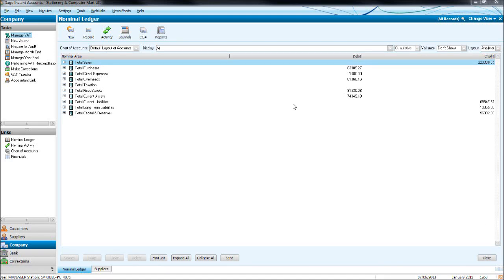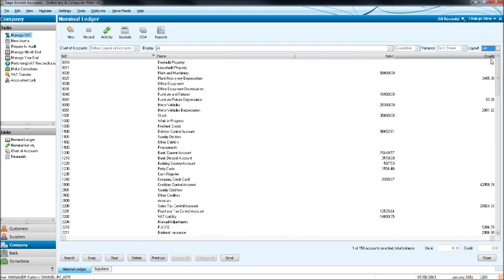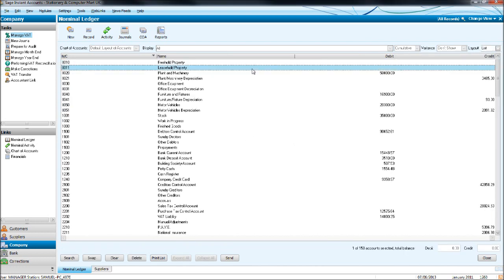We'll look at a couple more things on this nominal ledger before we go into looking at the supplier module. If we go back to list and let's go to the 4,000 codes, so let's click 4.